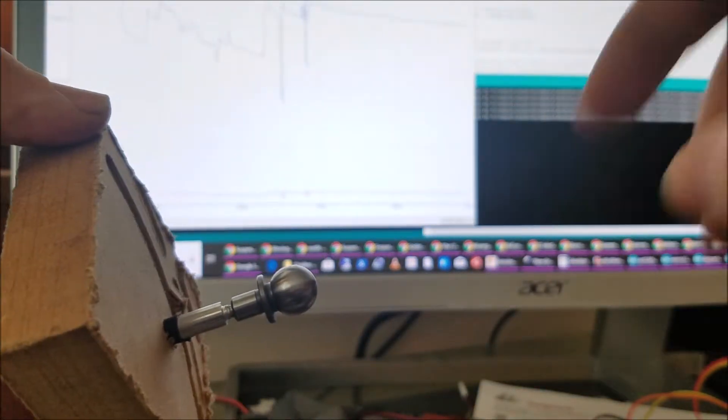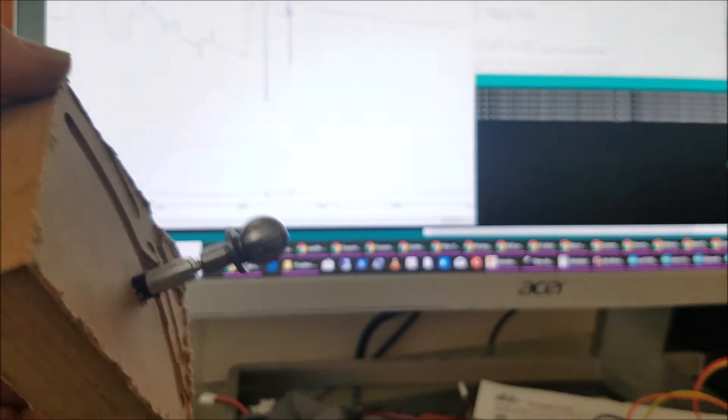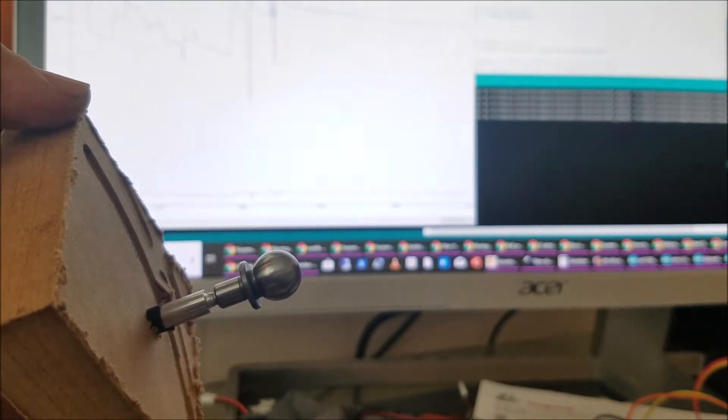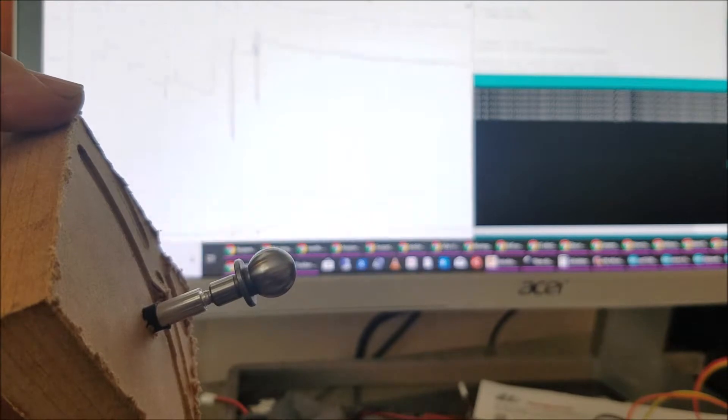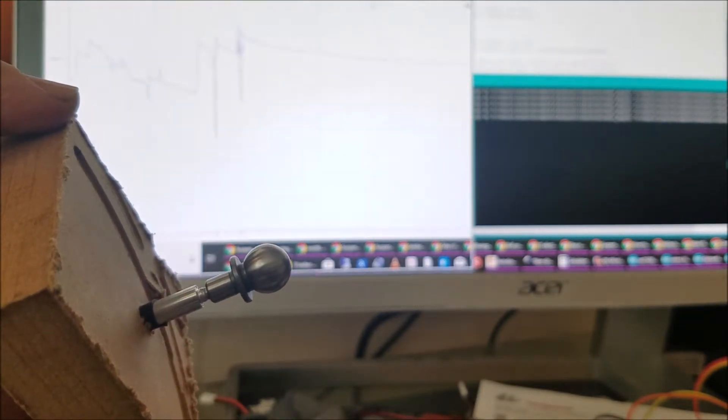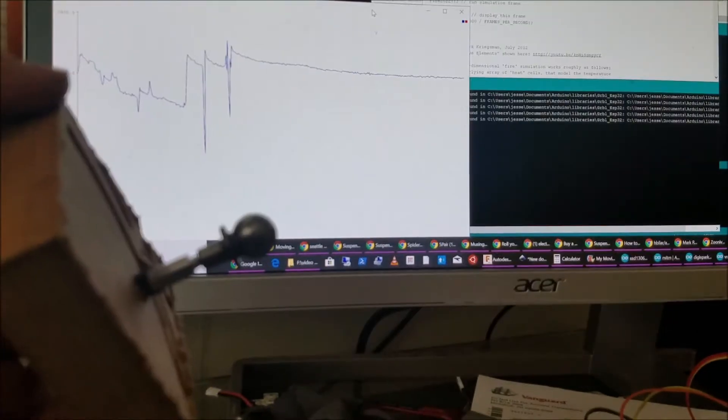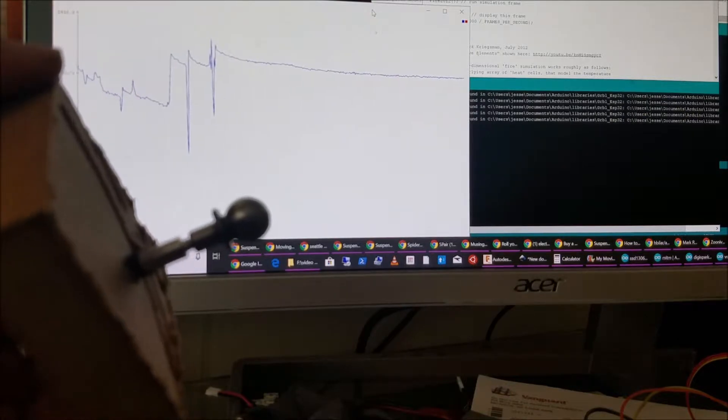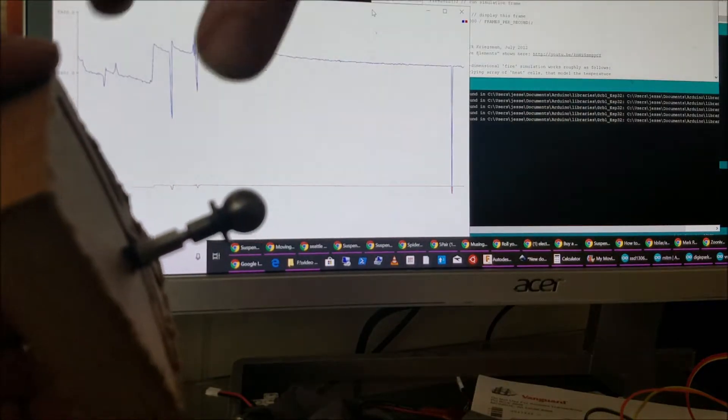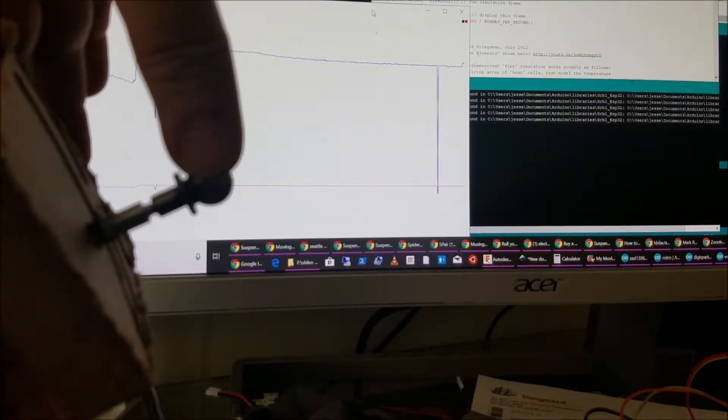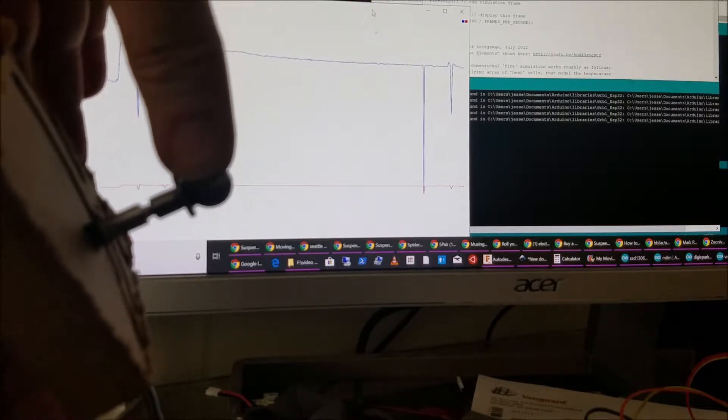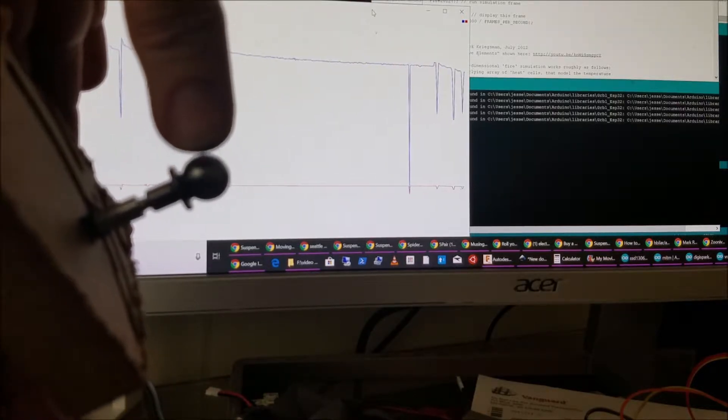And here on my monitor, I've got the serial monitor going. And you'll see if I press on an axis and I manage not to short the wire out, I'm getting side pressure, side pressure.